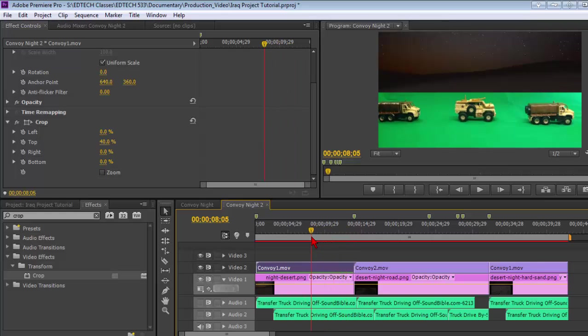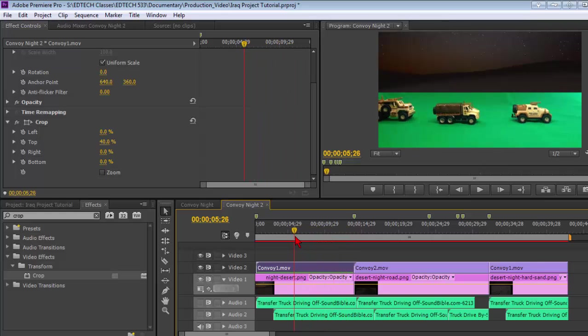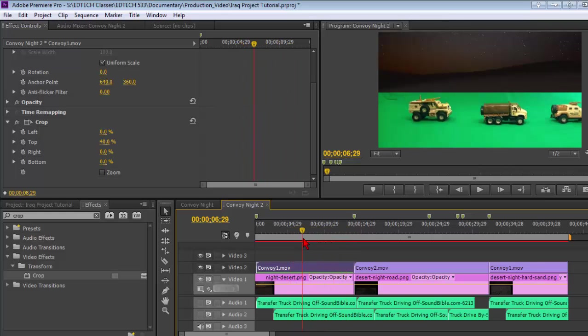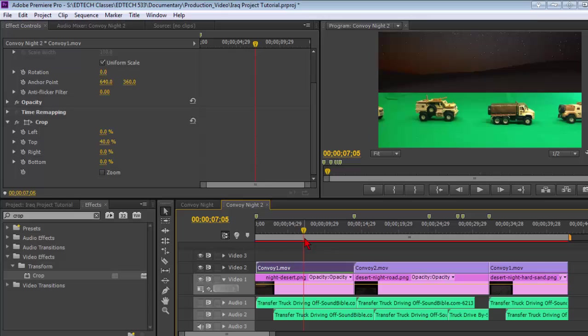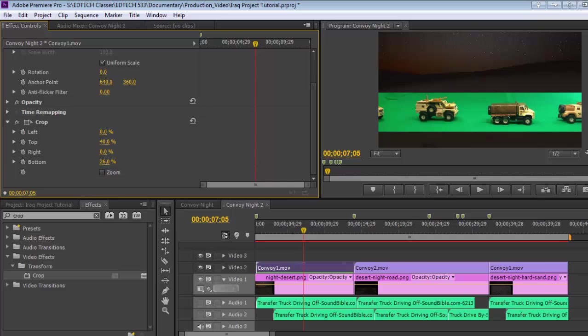We don't want to get too close and you might want to scrub back and forth just to make sure that one of those trucks doesn't dip above it. And then might as well bring the bottom up a little bit too and just make it a narrow band.